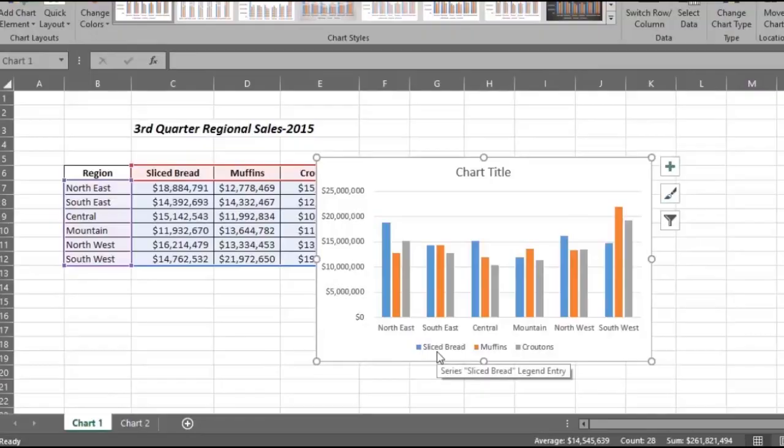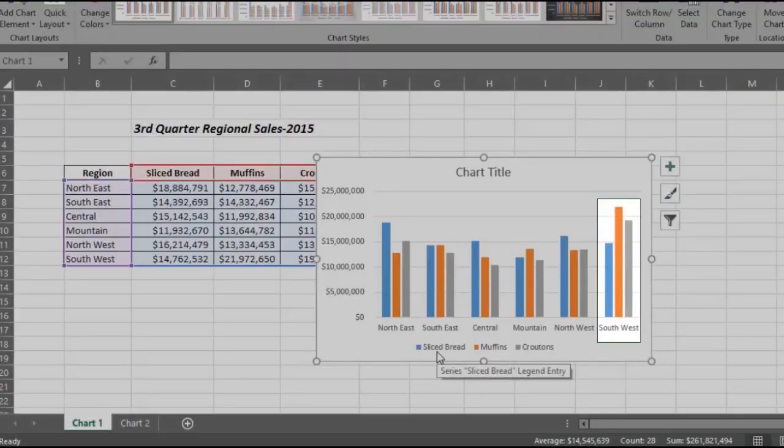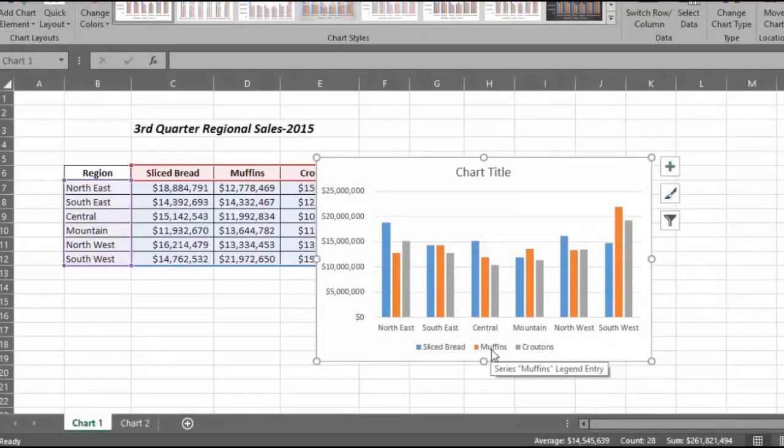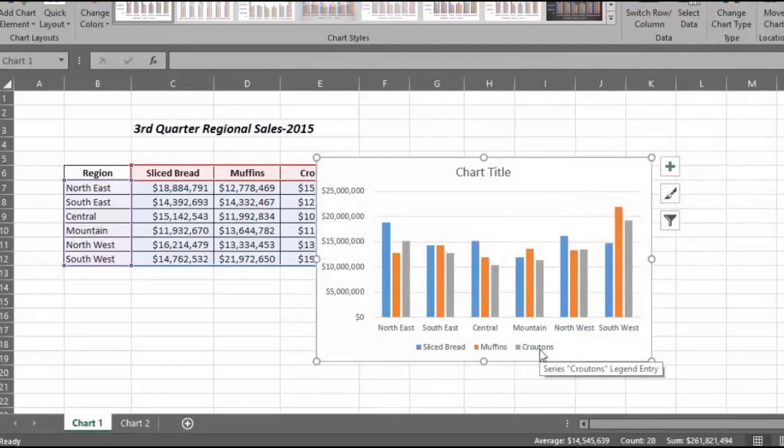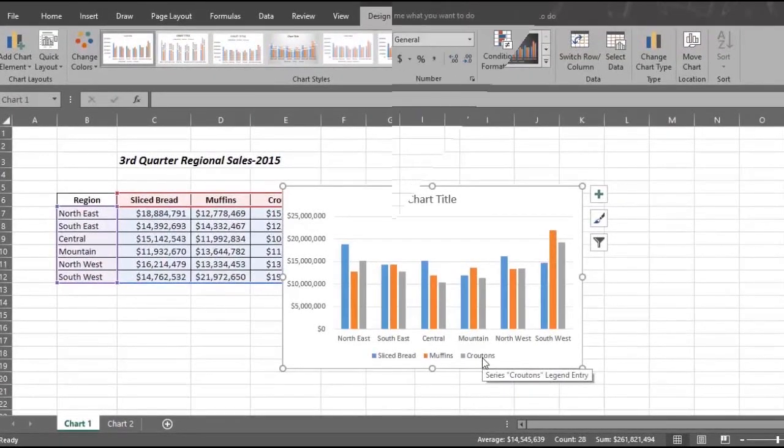See how the numbers are easier to understand when in a picture of a chart. You can quickly see that English Muffins is the top seller in the southwest and mountain regions and sliced bread is tops everywhere else.